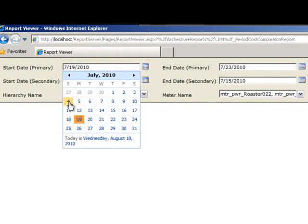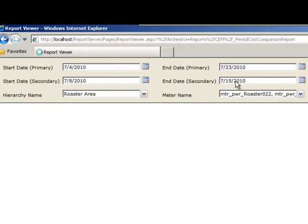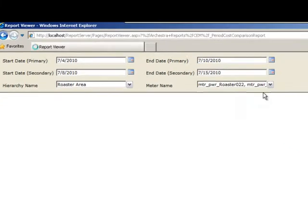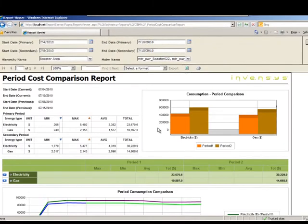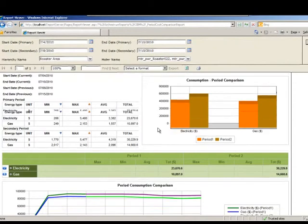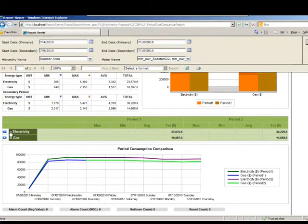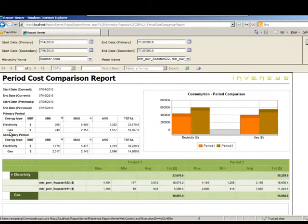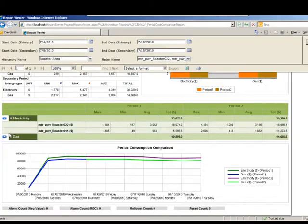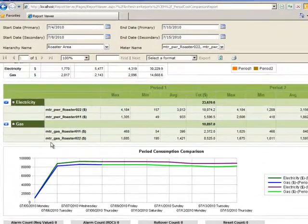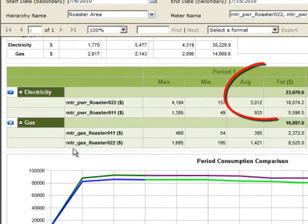Next is a time period comparison report, giving you the ability to select two distinct time periods and compare energy usage during those times. This is a multi-dimensional report that not only allows you to see more than one time slice, but also shows the impact of all energy types in terms of consumption and cost.